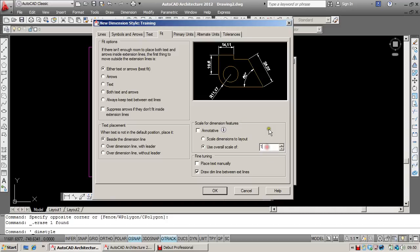In this case, I want it to be suitable for 1 to 100. So I'm going to set a scale of 100, which is going to scale this Dimension Style up by that factor.